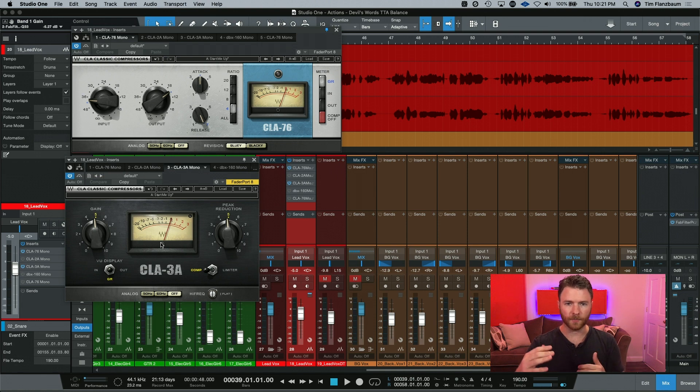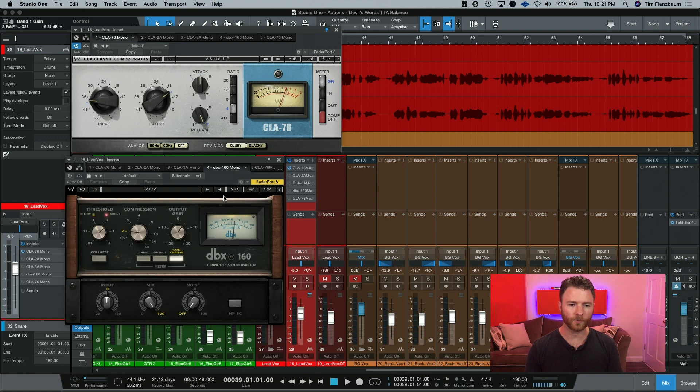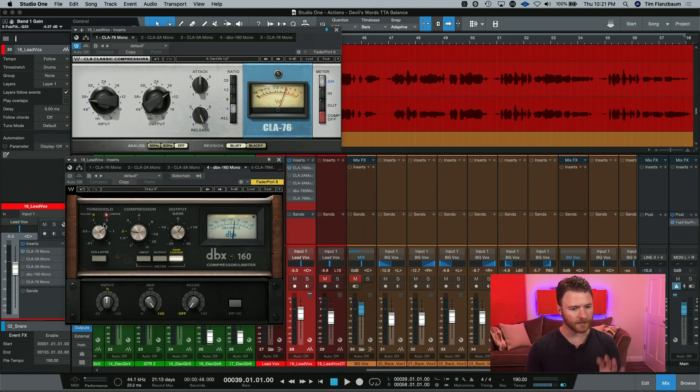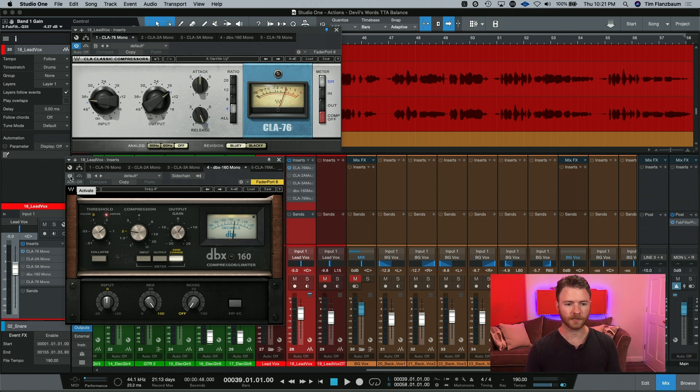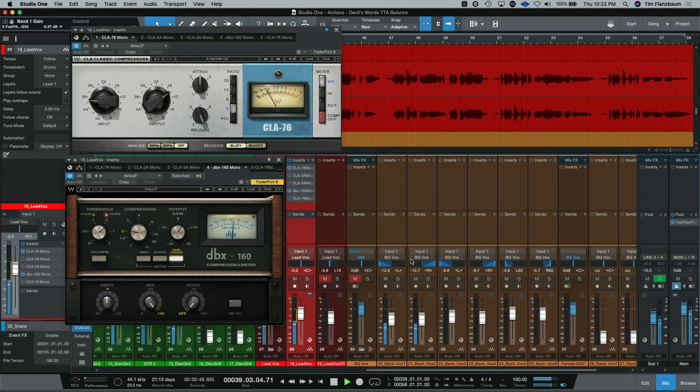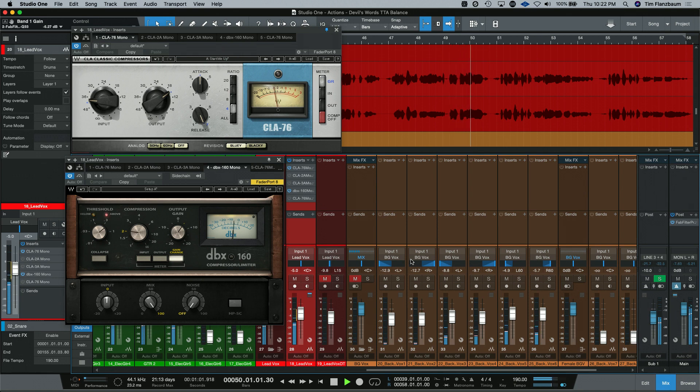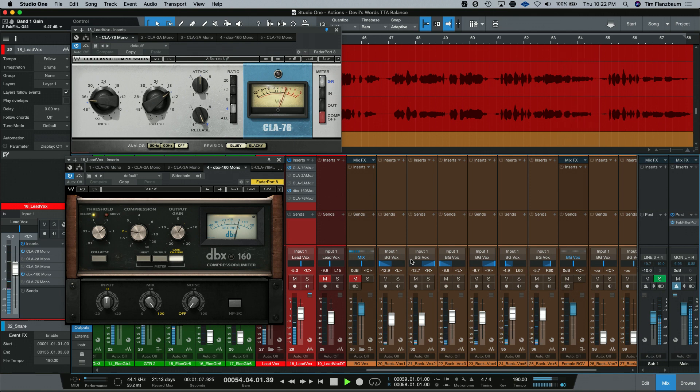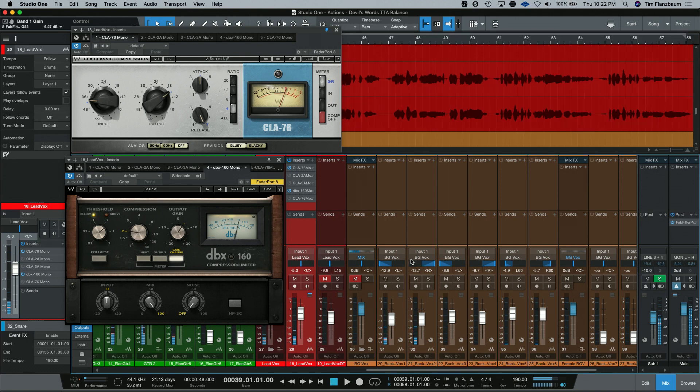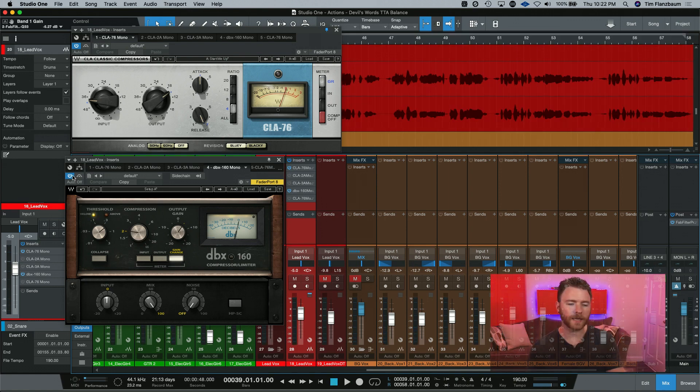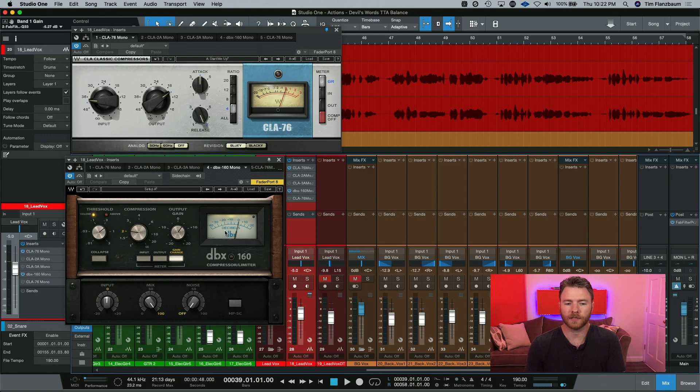Now let's change it up for another compressor. This is the Waves DBX-160. This is a VCA-style compressor and a different characteristic yet again. Yet again, more changes. This one actually compresses a little bit harder but it keeps consistent the whole way through.